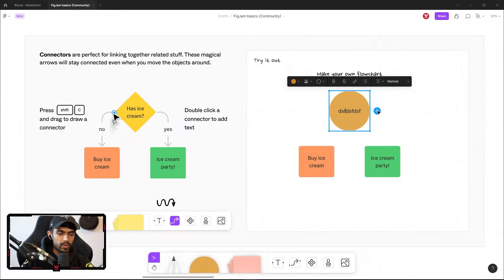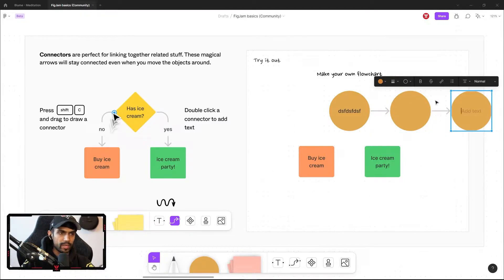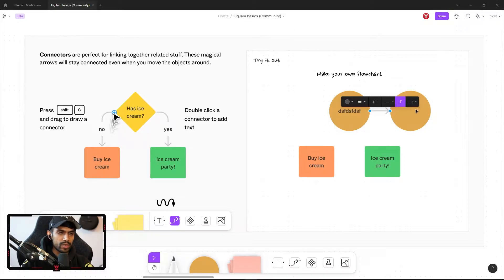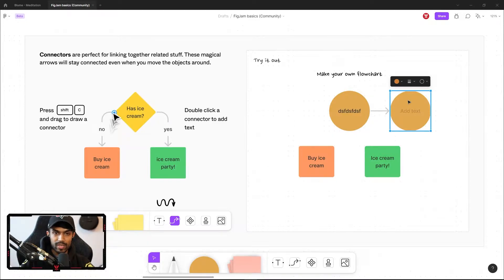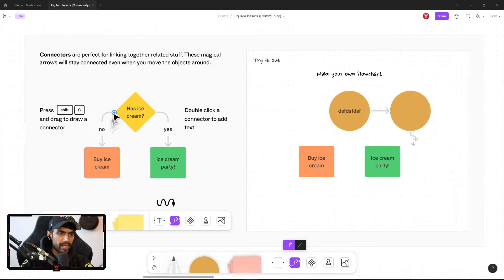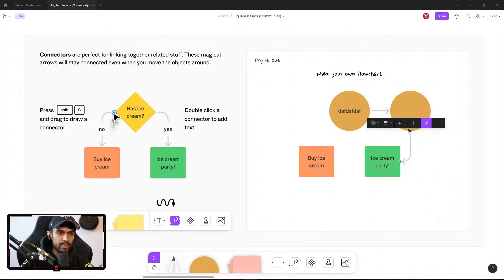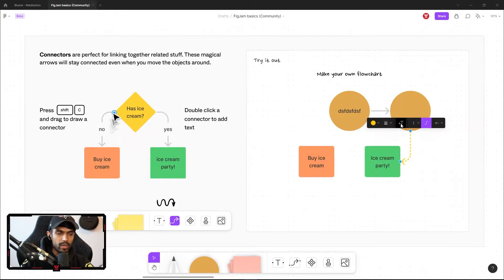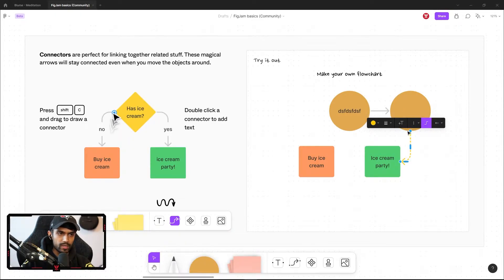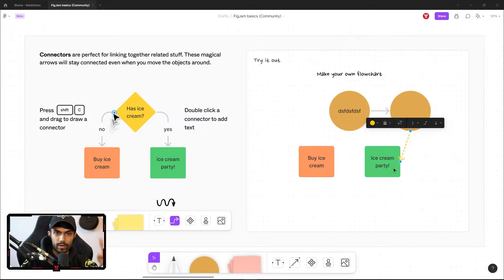And we can also use the shortcuts to duplicate those very quickly as well. Control or command enter and that's going to duplicate again. But the difference here is that we can add arrows and connecting points. So if I select one of the circles, I can hit shift C on the keyboard and that's going to bring up these nodes and I can basically select one of them, click and drag to another flow diagram. And that's going to link it directly like that.